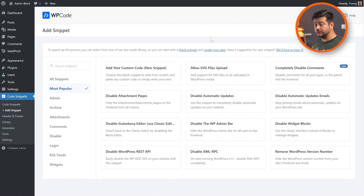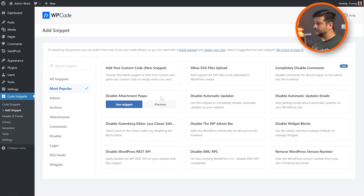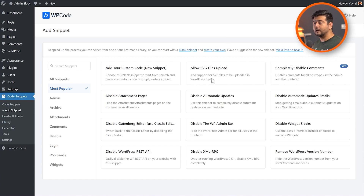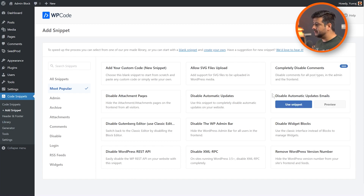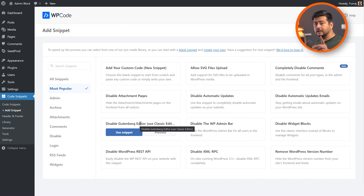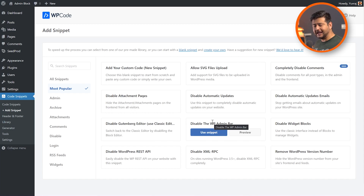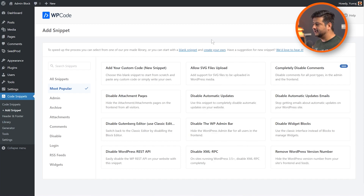When you go to the 'Add Snippet' option, you'll see a collection of predefined, well-tested, battle-tested code snippets which you can click and directly import on your website. This is really powerful because there are a lot of things possible in WordPress with a little bit of code that you'll discover right here. For example: add your custom code, allow SVG file uploads, completely disable comments on your entire website, disable attachment pages, disable automatic updates - very useful if you have custom functionality built out - disable automatic update emails, disable the Gutenberg block editor and use the classic editor, and more. These are just the most popular ones listed, but there are many different snippets you can utilize very easily.